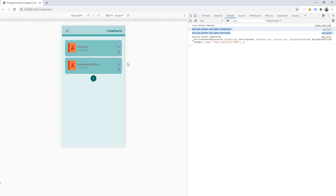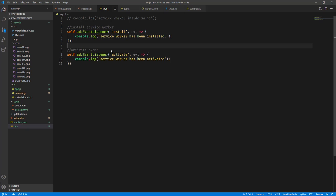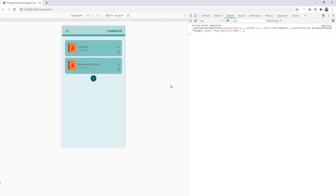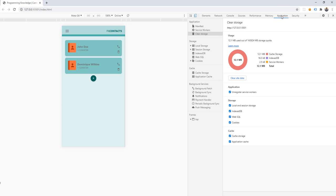As I said, if you install and register the service worker for the first time, it's going to activate automatically — and we can see the activated event here. But if we try to edit the service worker file — for example, adding a comment like 'new content' and saving — it's not going to reflect automatically because we need to reactivate it.